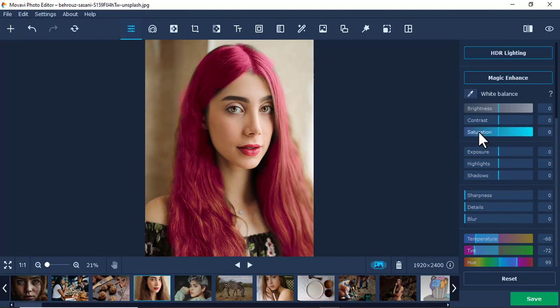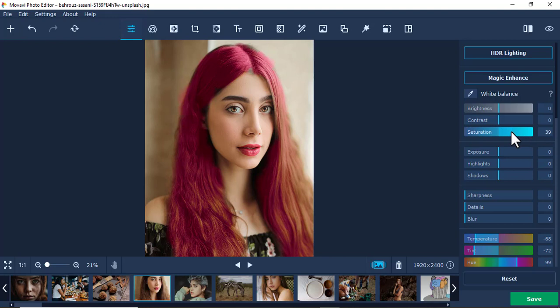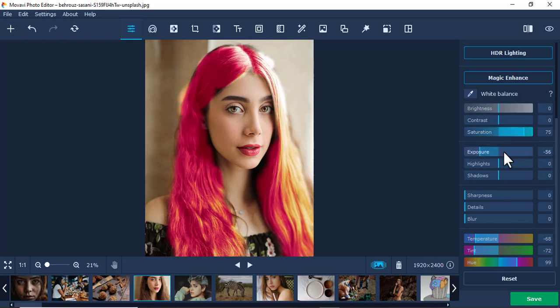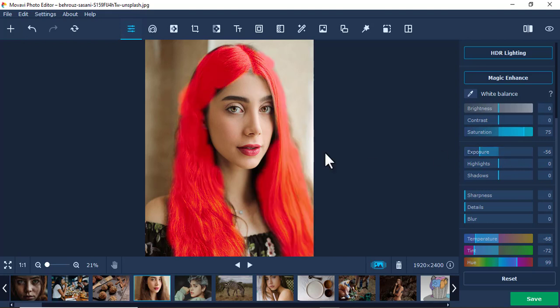You can even increase the saturation of just that selected area. You can increase or decrease the exposure of that area too. You can play around with different settings.